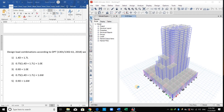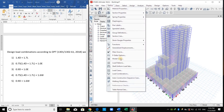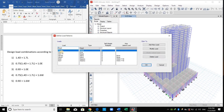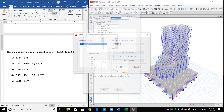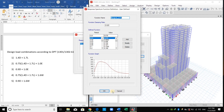Hello everyone. Today I will show you how to define load combinations inside ETABS software. Before doing this, let me remind you what we have done so far: we have assigned all the gravity loads, wind loads, and earthquake loads computed from the equivalent lateral force procedure. The load patterns are shown here, and we have imported the design response spectrum in the previous video — this is the spectrum for Bangkok, Thailand.